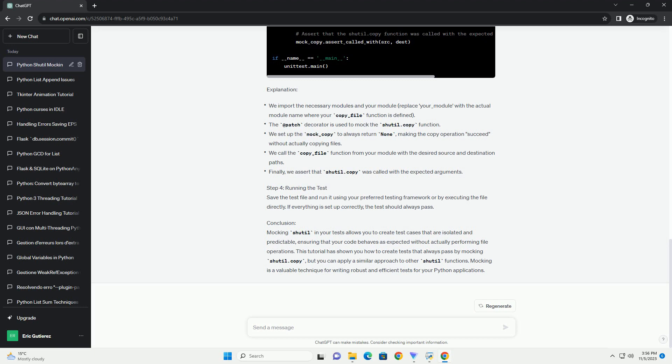Prerequisites: Let's begin with a step-by-step tutorial on how to mock shutil functions for always passing tests. Step 1: Install the required libraries. You'll need the unittest and unittest.mock libraries to create and run your tests.